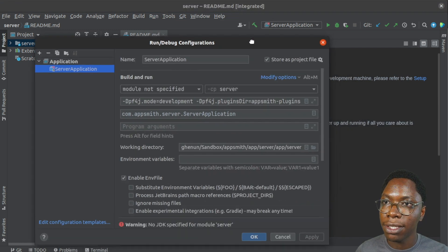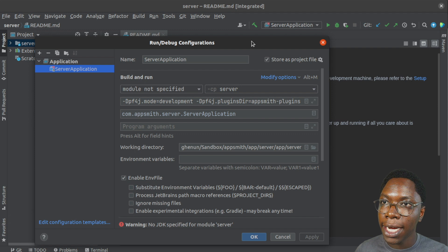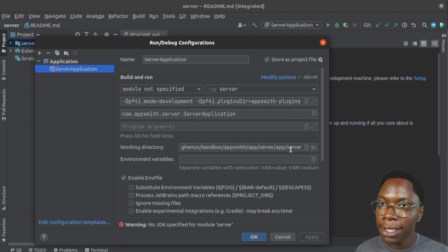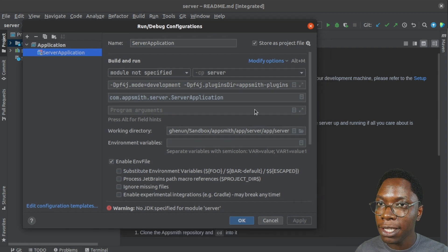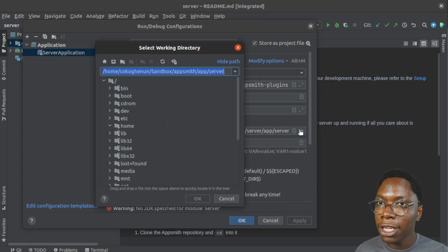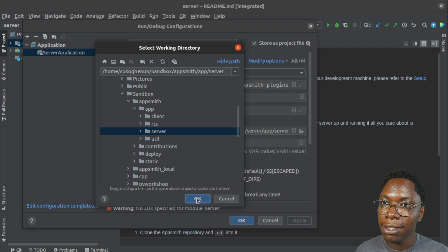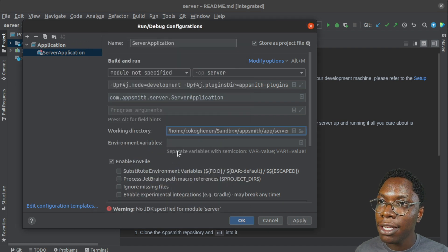Let's bring this in right here. And we want to make sure that we have the working directory set to the appsmith server. If you have this set to something else, you can click on the file and navigate to where the appsmith server is. And lastly,